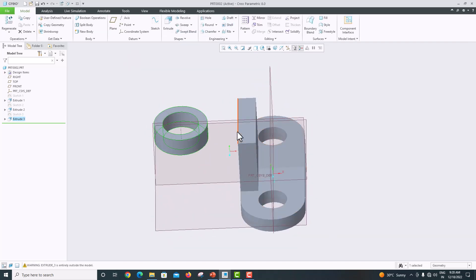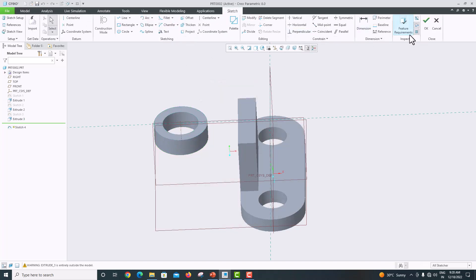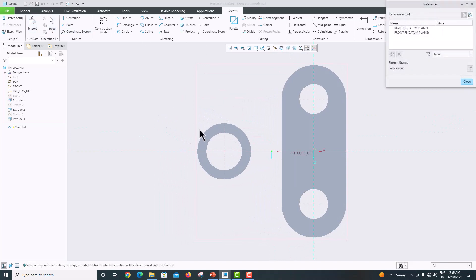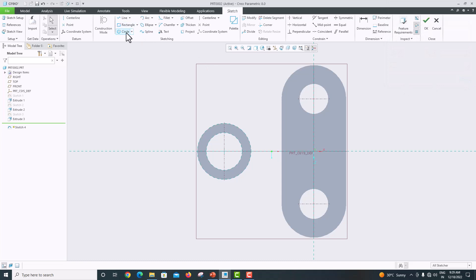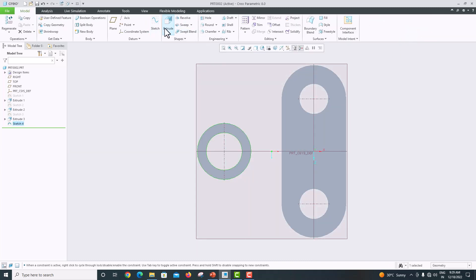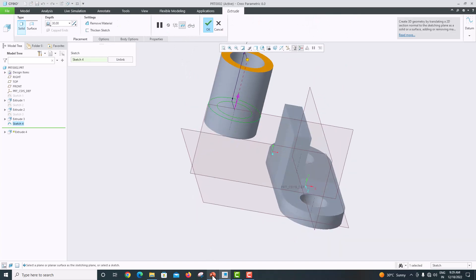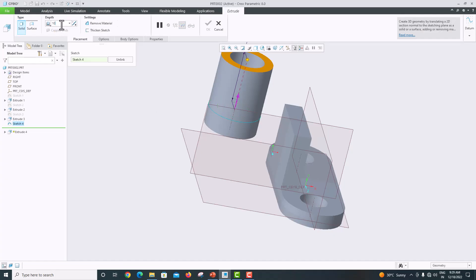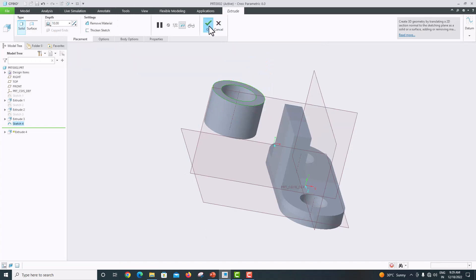Now select the same surface, go to Sketch > Sketch View. Take references for both circles and click Close. Click OK to confirm. Now extrude this side also — extrusion length is 10. Click OK to confirm.